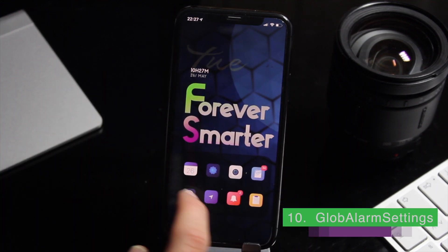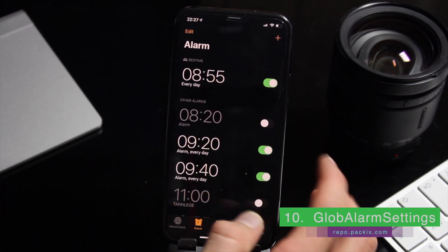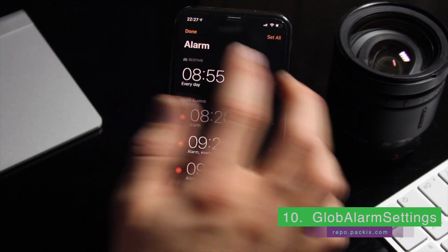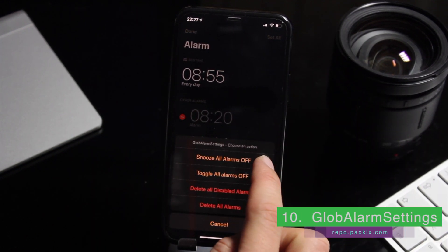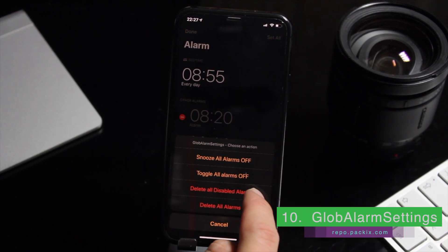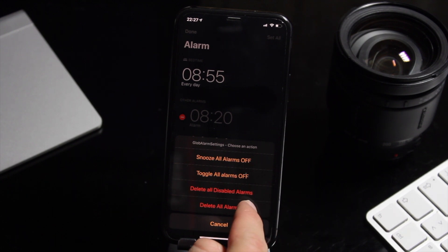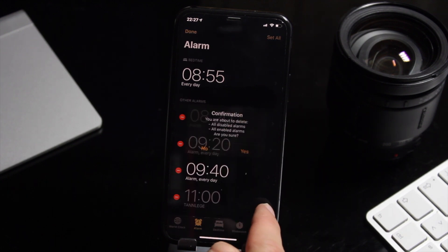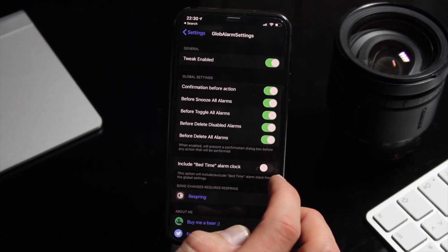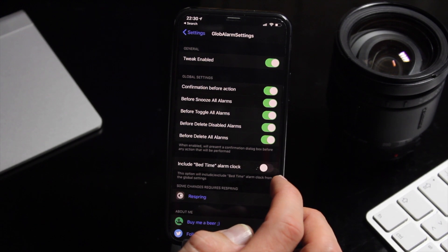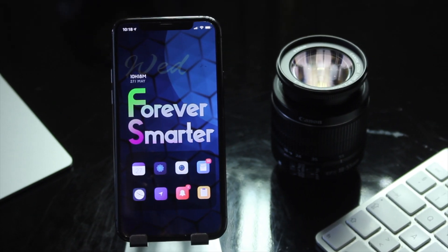If you're anything like me and use a lot of alarms, you will love Global Alarm Settings, where you can disable all of your alarms or delete them entirely in a single tap, including your bedtime setup. It also comes with some options and settings. Now that was all for today.